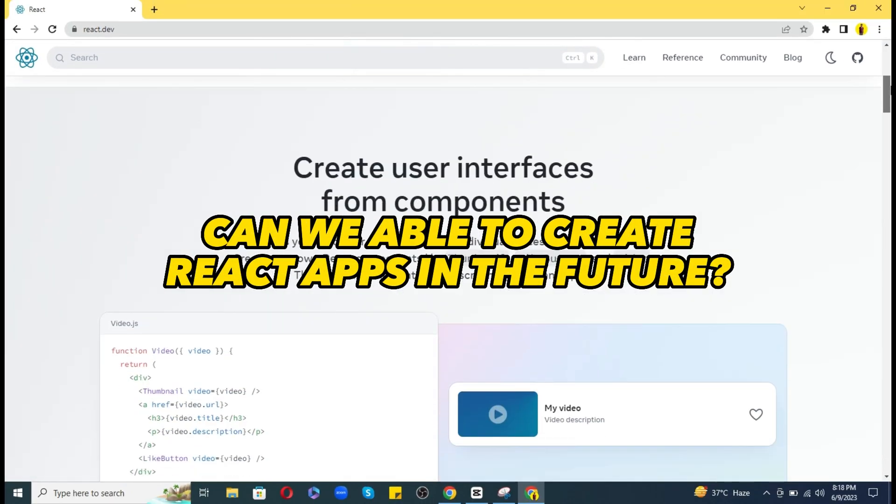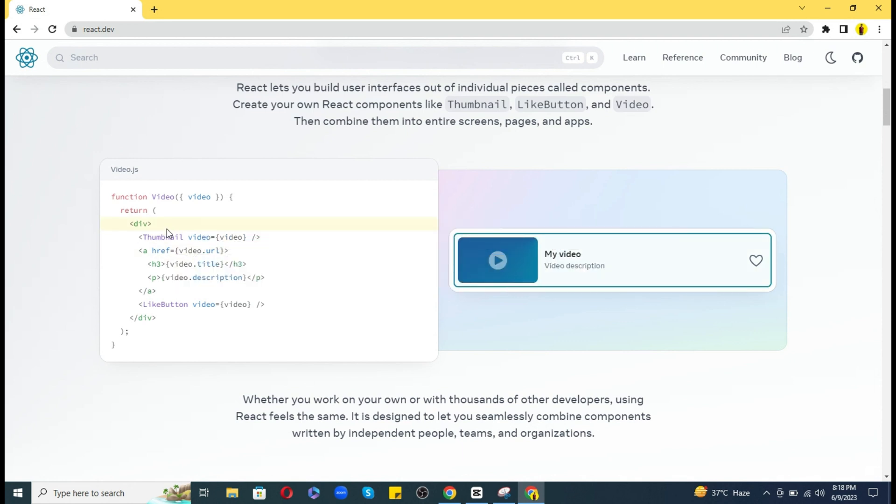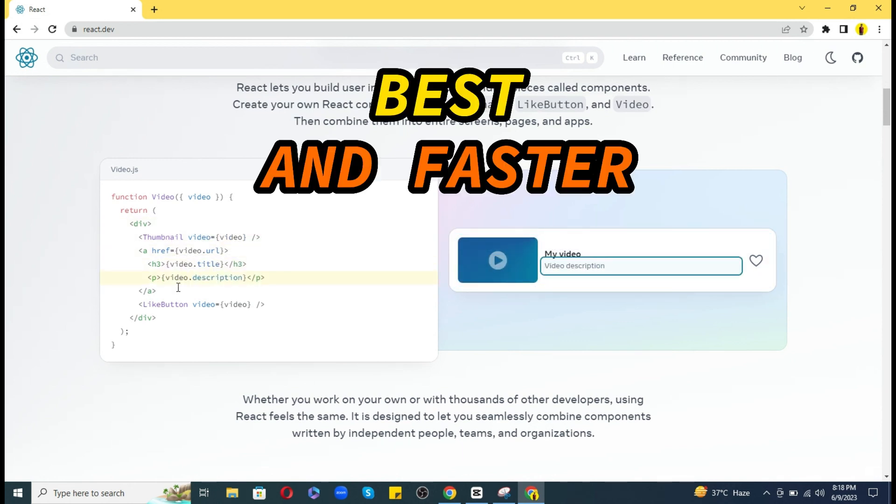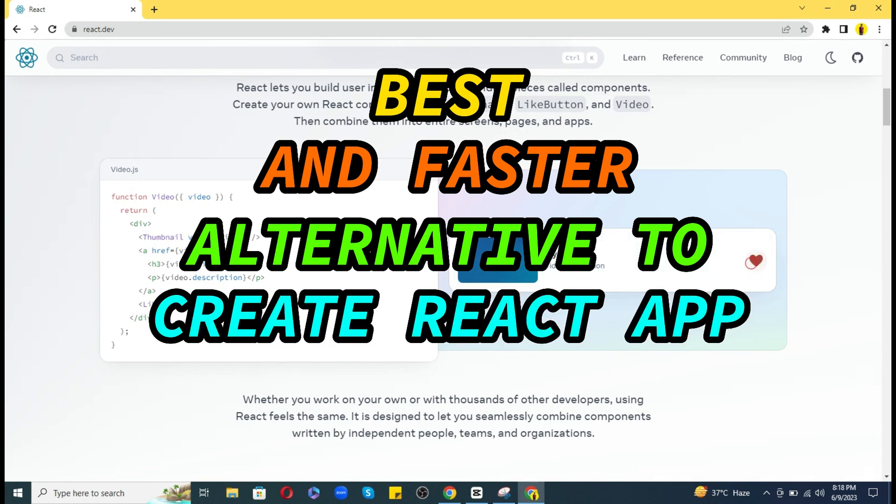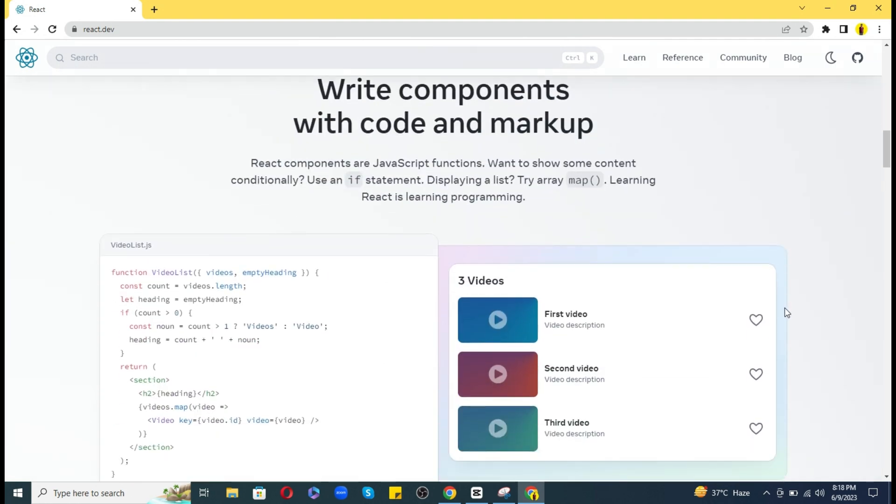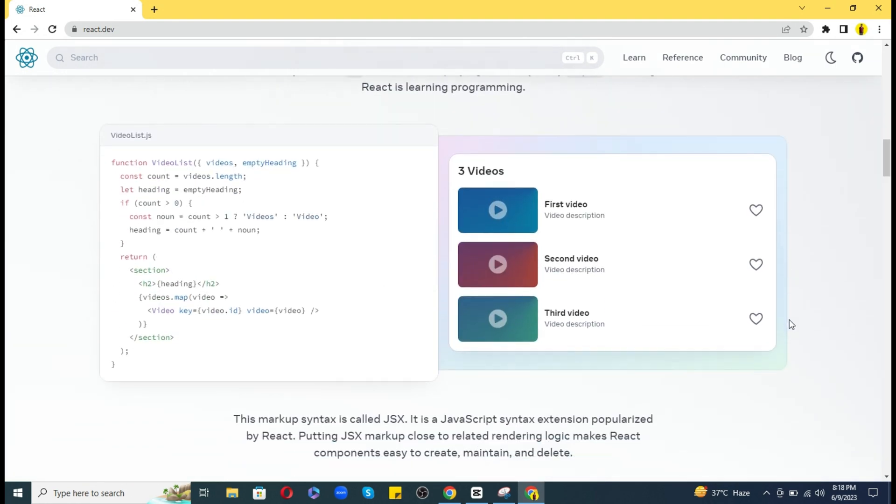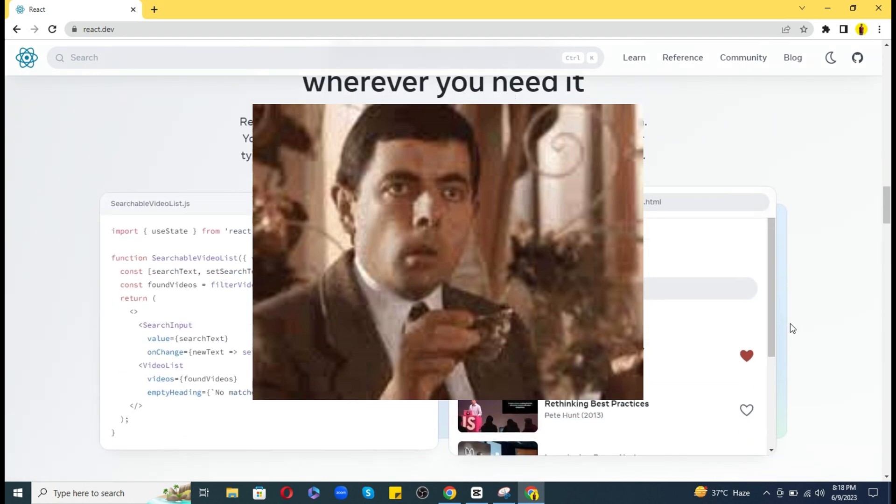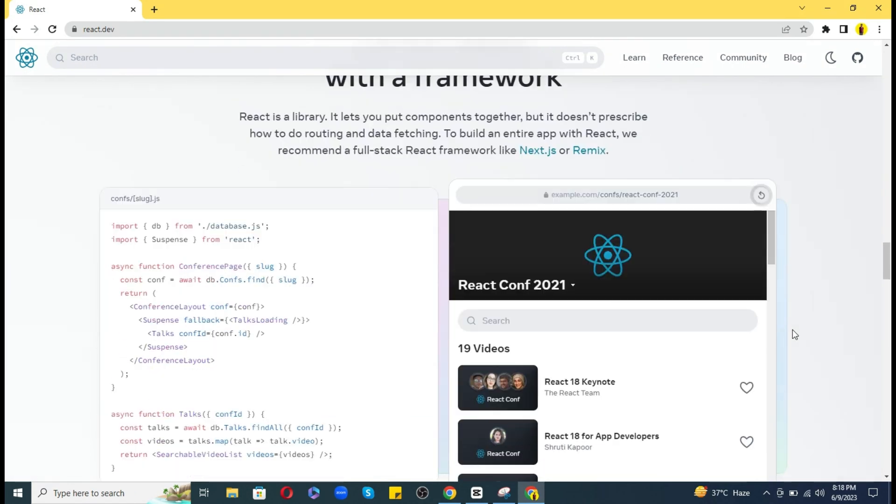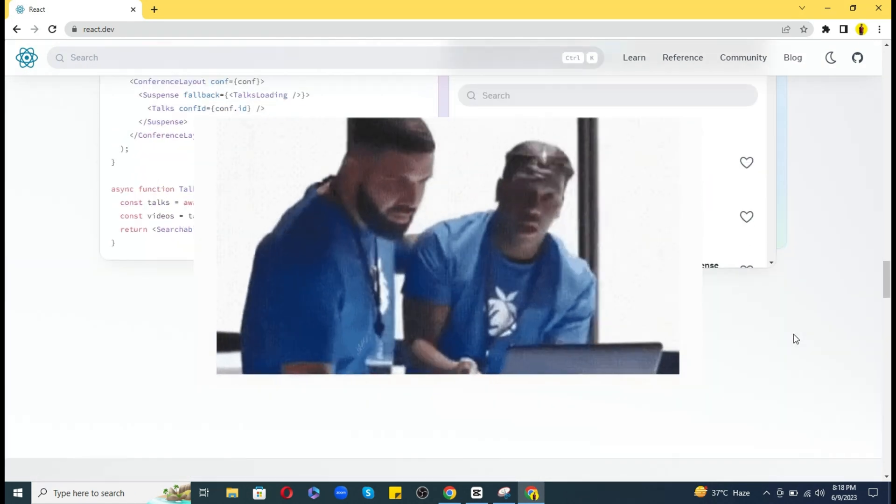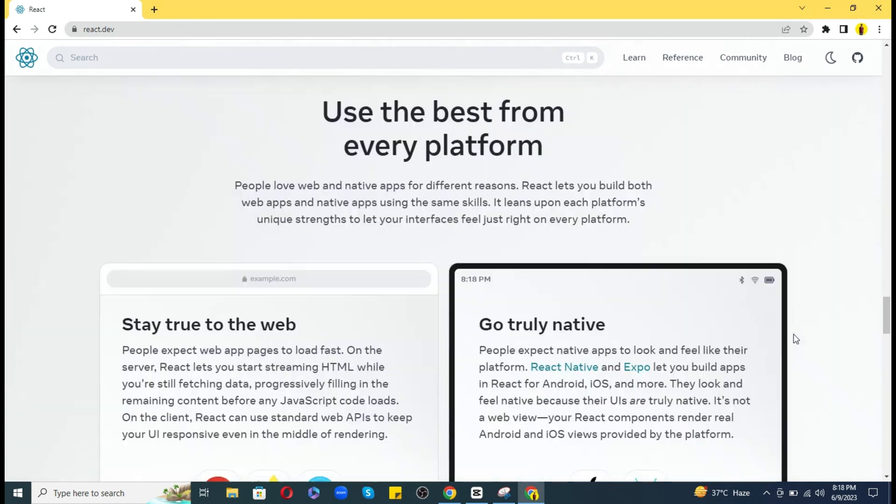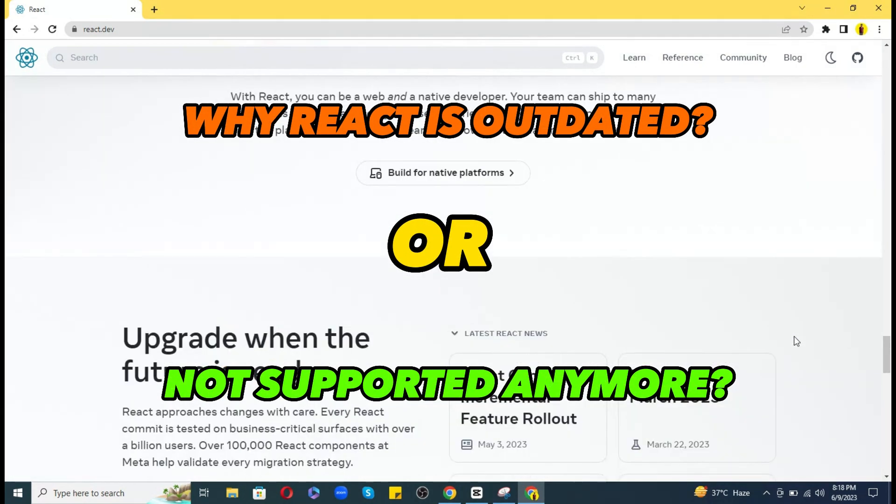Can we create React applications in the future? Well, in this video we will talk about one of the best and faster alternatives to Create React App or CRA, and also I will discuss why this all happened suddenly. So let's get started. First of all, I will try to solve this big confusion that why React is outdated and not supported anymore.